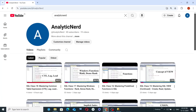Hi, welcome to Analytic Nerd channel. In this channel I shall be covering all the subjects and topics related to data science and data analytics, for example Python, statistics, machine learning, SQL, Power BI, Tableau, MongoDB, deep learning, computer vision, NLP, generative AI, time series analysis, and many more. So do stay tuned to my channel, Analytic Nerd.